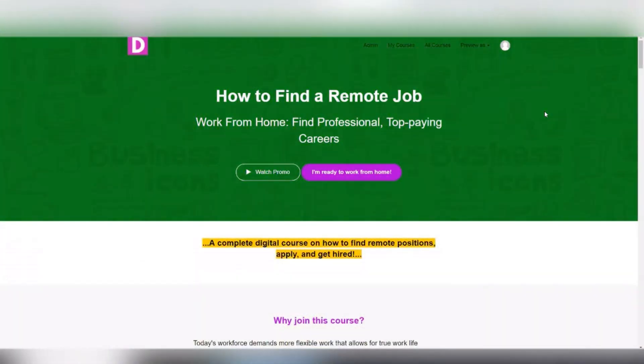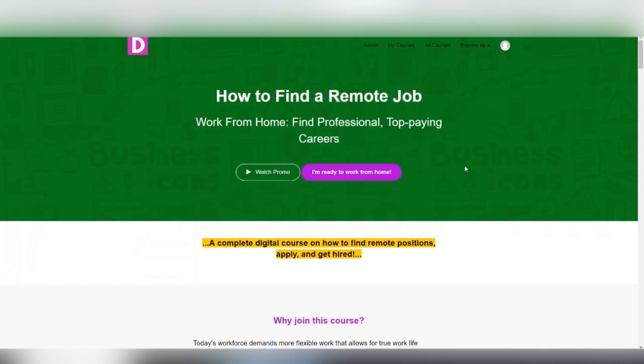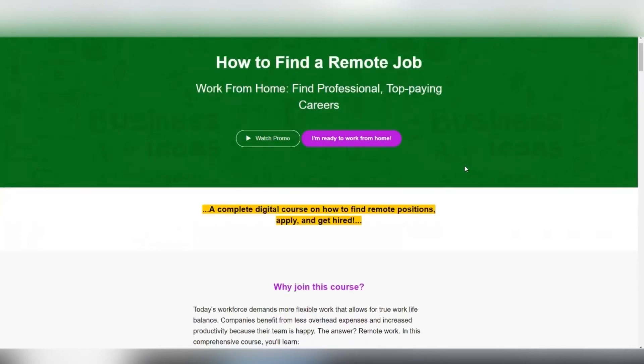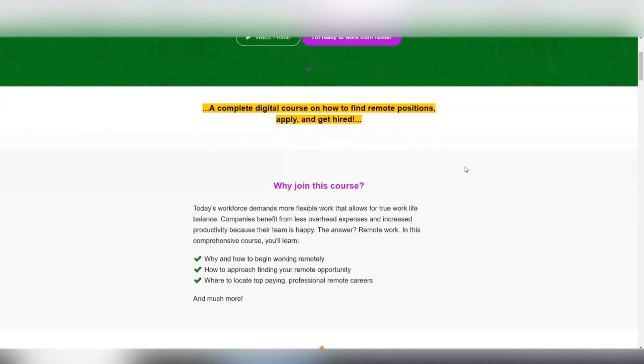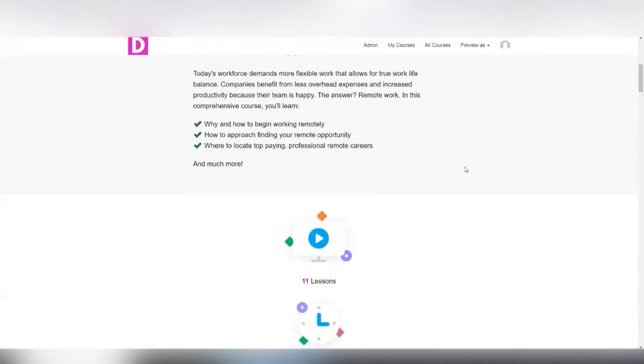Hey, before you go, if you are serious about working from home, you're ready to start making money from the comfort of your home or while you travel, whatever your situation might be, then I highly recommend you head on over to my teachable school and you get my course, how to find a remote job. It is a complete digital course. It's all video. And I give you the A to Z on finding and securing your very own remote opportunity.